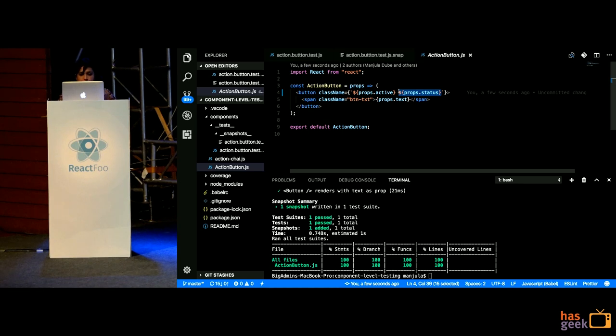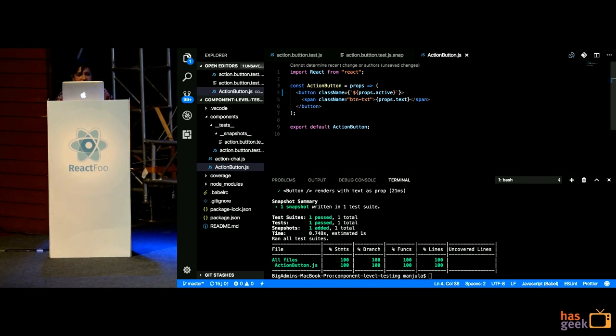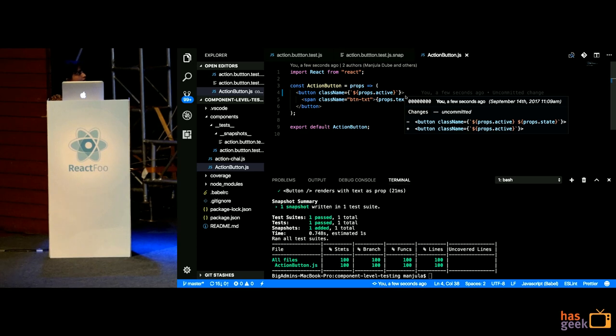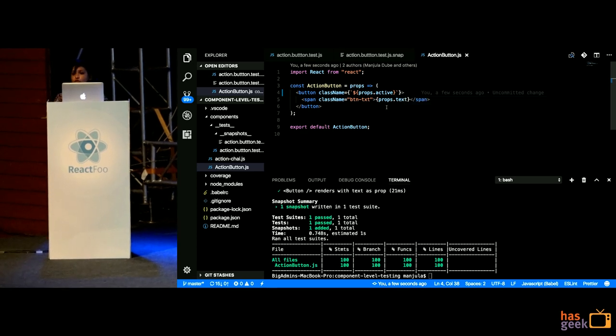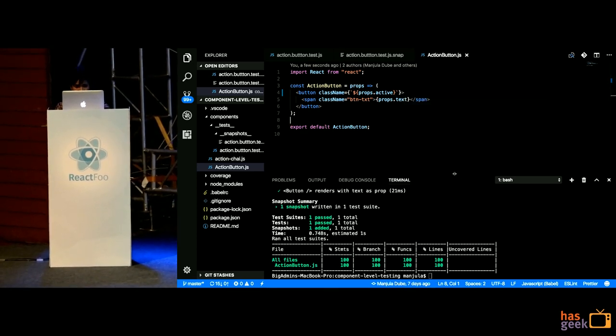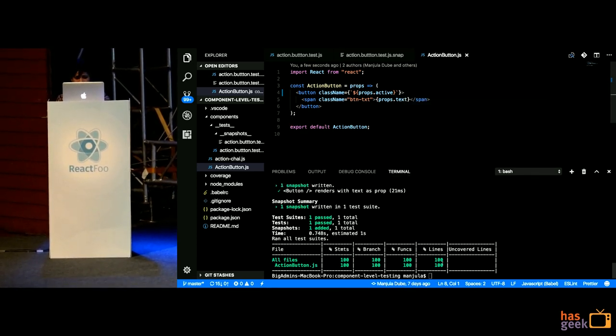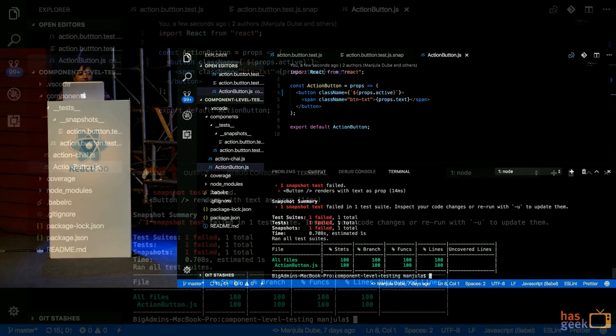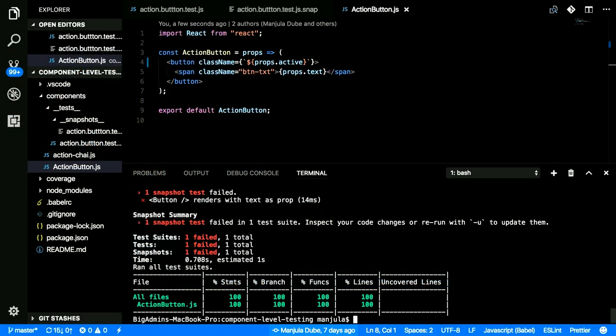Now, what if I have some other developer which goes on and he decides that he changes the code in a way wherein he doesn't want certain props to be passed. In that case, when I run the test again, it fails. Because I have haven't updated my snapshot. Correct? And maybe this change was an unexpected one which I do not want. So, I have a clear picture over here. Okay, something is wrong with my code. I need to go back and fix the code to match it to my snapshot.